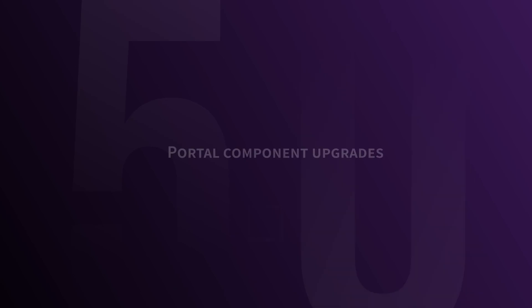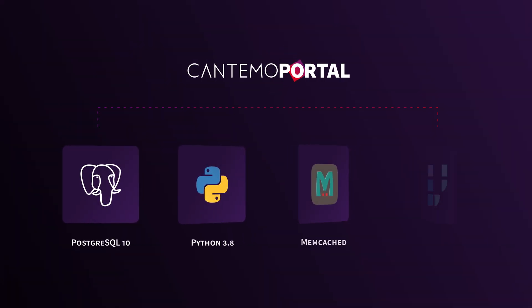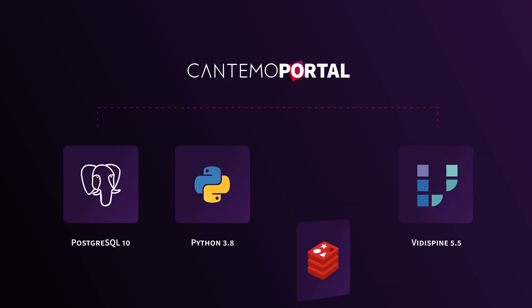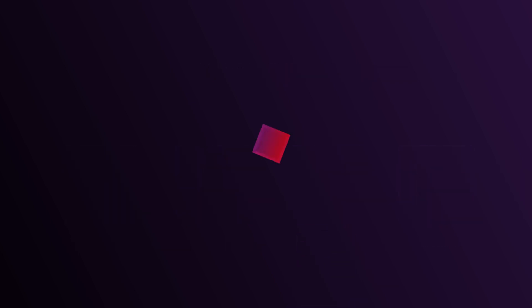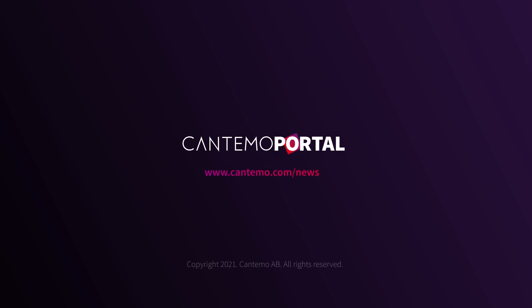And last of all, we've updated more of the important components of Portal. But the list of improvements is so much bigger than what we've mentioned here. There's still a lot more to discover about Portal 5 on our news page.